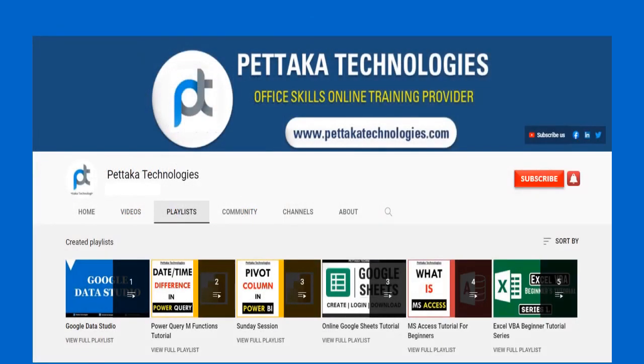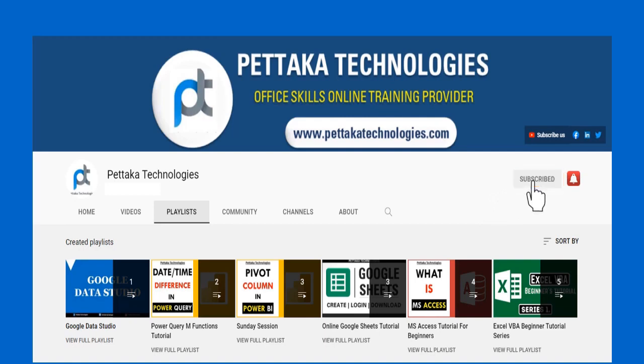To watch more videos like this, visit our official YouTube channel, Pettaka Technologies. To book your slot for online training, visit our official website, PettakaTechnologies.com. To get notifications on upcoming videos, subscribe to this channel and activate the bell icon.